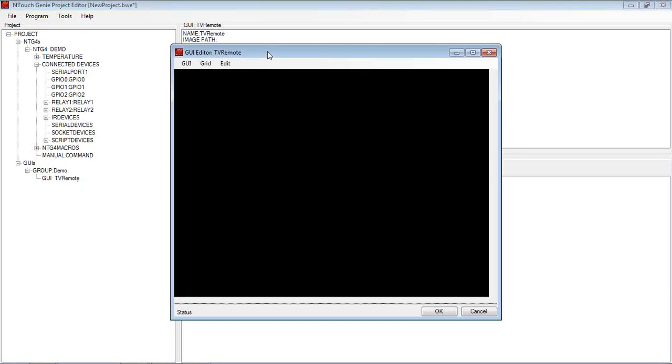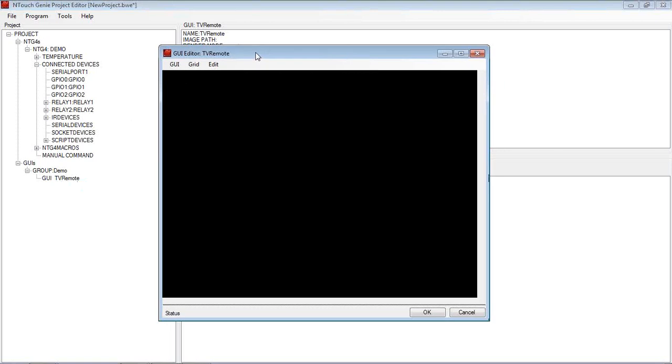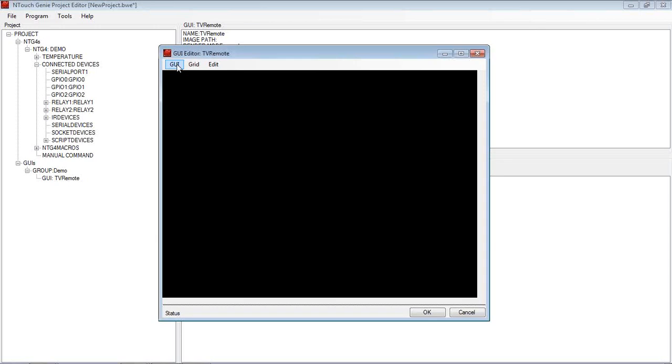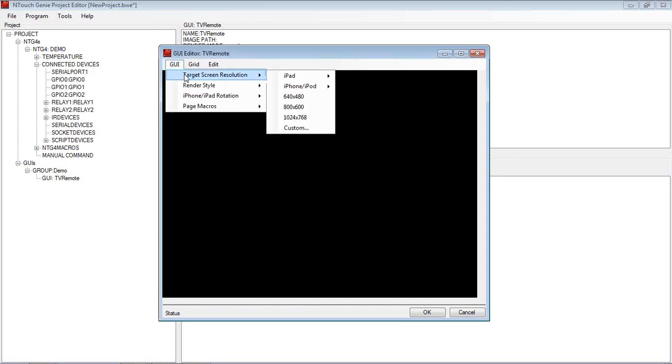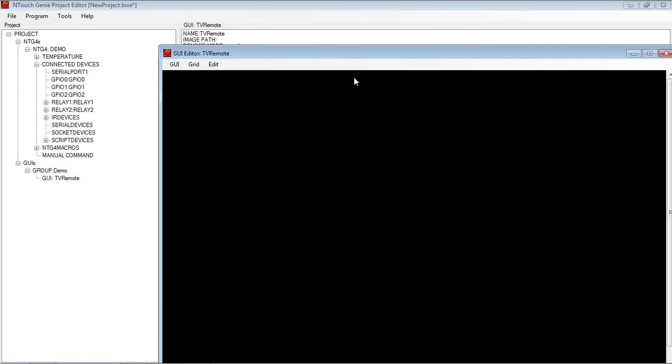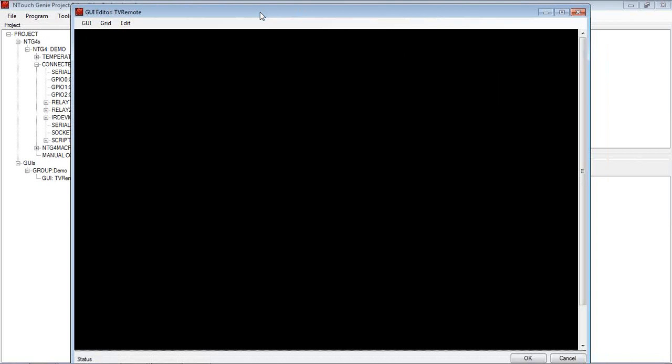When I then open that up and edit it, we end up with a blank screen of a certain resolution when we open it. Now the first thing we need to do is hit on GUI, select what resolution we're going to have, the target resolution. In my example, I'm going to use iPad Landscape. It will automatically change that window now open to the size of an iPad resolution.